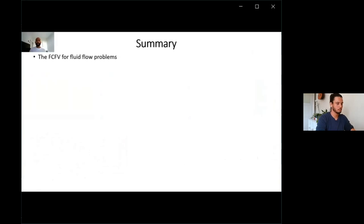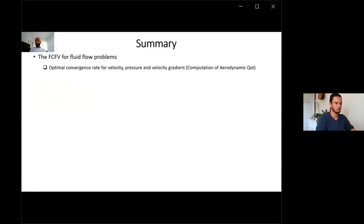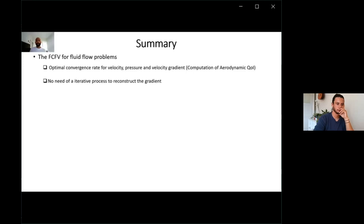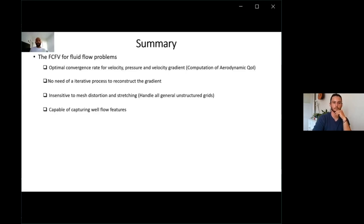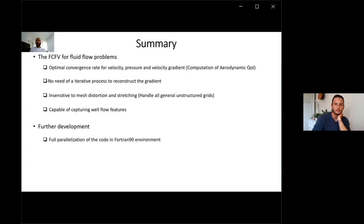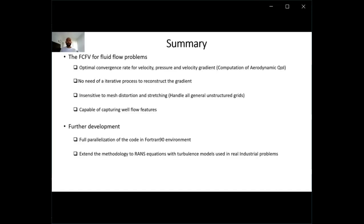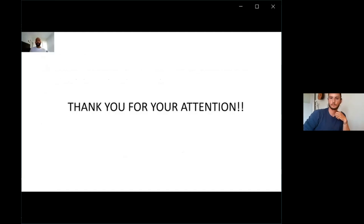As a summary, the face-centered finite volume for fluid flow problems presents optimal rates of convergence for velocity, pressure, and the gradient of velocity, which are very important for the computation of aerodynamic quantities of interest. The methodology does not require the iterative process to reconstruct the gradient and is insensitive to grid quality, so it can handle all degenerate grids present in several software mesh generators in industry. For further development, we will fully parallelize the code in Fortran and extend the methodology to the Reynolds-averaged equations with turbulence models used in industry. Thank you very much for your attention.